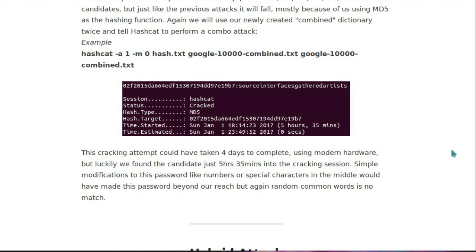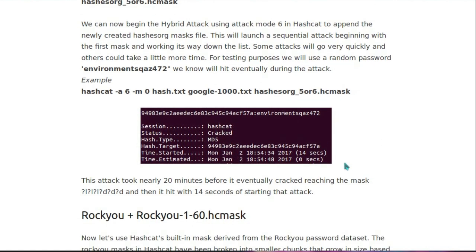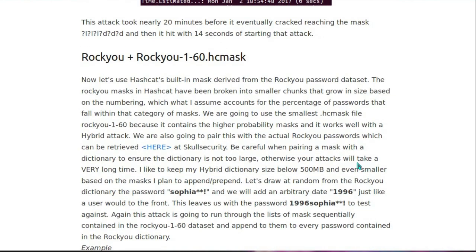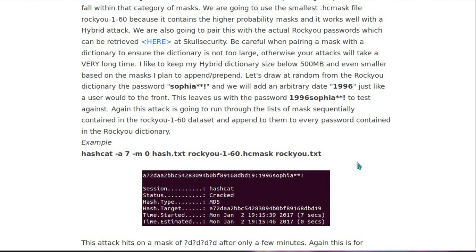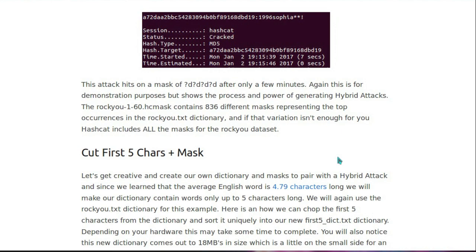Simple modifications to this password, like numbers or special characters in the middle, would have made the password beyond our reach. But again, random common words is no difficulty there. So talk a bit more about the modifications you can make to a password here. So there's an attack against environment cas472. So how long did that one take? Oh, 14 seconds. Great. And any more examples that are just going to depress us even more? Oh yeah, so we've got a number, password, and punctuation at the end of it. So what'd that take? Oh, 7 seconds. Wow, great.